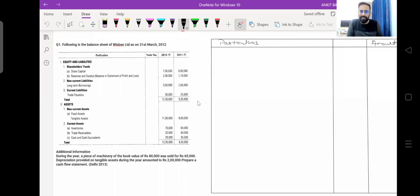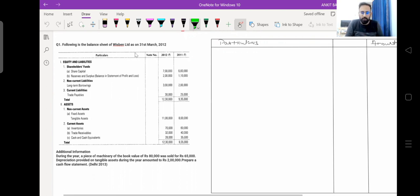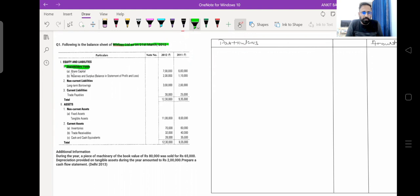Here you can see I have taken one case where we will prepare a cash flow statement and understand how transactions are recorded in activities. The following is the balance sheet of this company as on 31st March 2012. You can see the balance sheet — shareholders' fund is given, share capital for 2012 is 7 lakh and for 2011 is 8 lakh. Reserve and surplus balance is given, long-term borrowings are given, and on the asset side, fixed assets (tangible assets), inventory, trade receivables, and cash and cash equivalents are given.